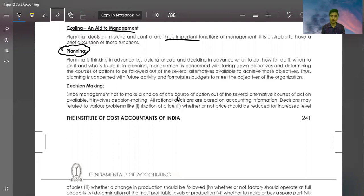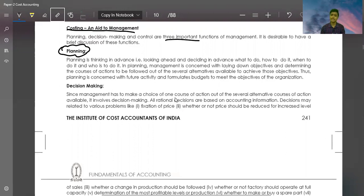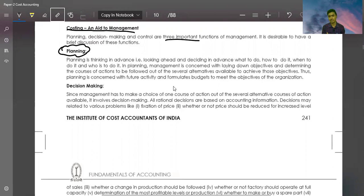In planning, management is concerned with laying down objectives and determining the course of action to be followed out of the several alternatives available to achieve those objectives. Planning is concerned with future activity, so planning is always for the future.